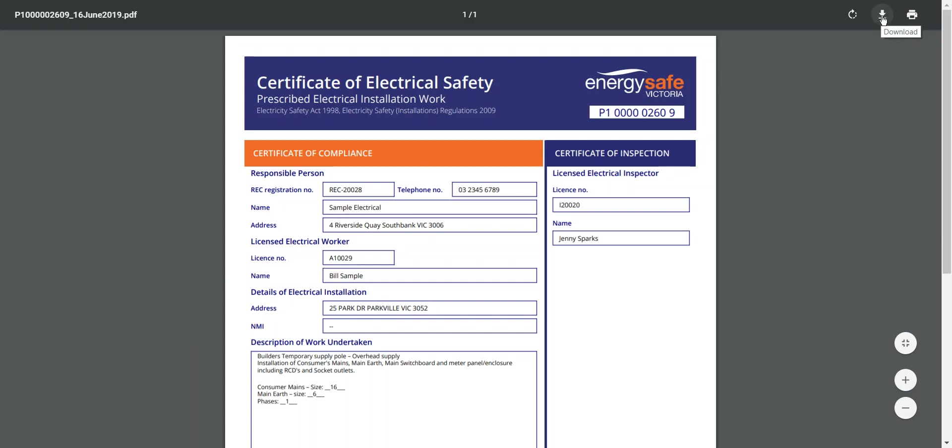You can now choose to download and save as a PDF and send it to your customer via email, or you can print the certificate and send it to your customer by normal mail. Thank you.